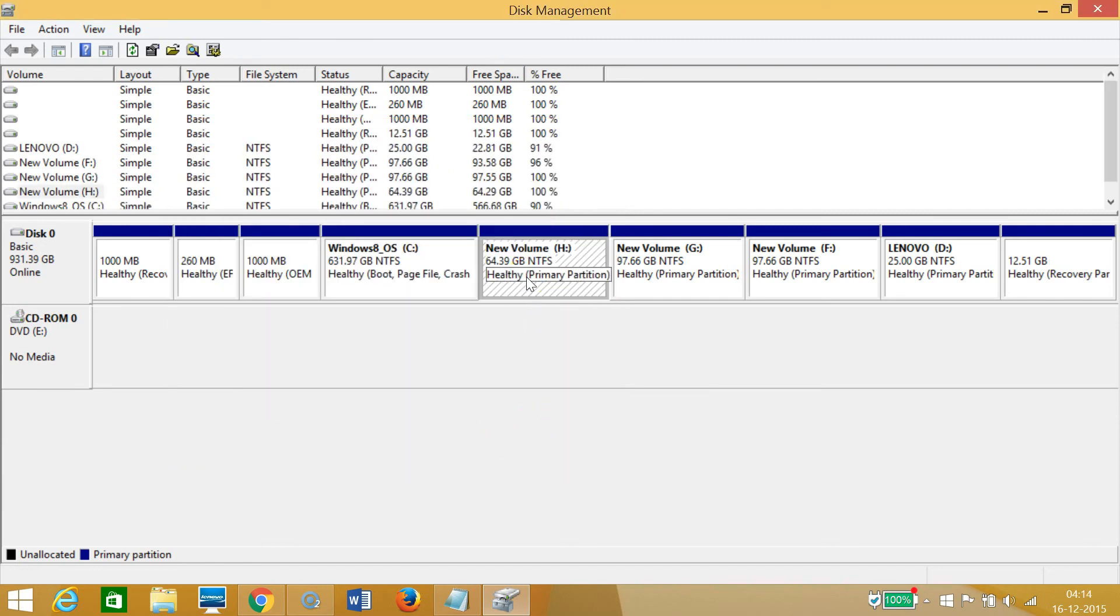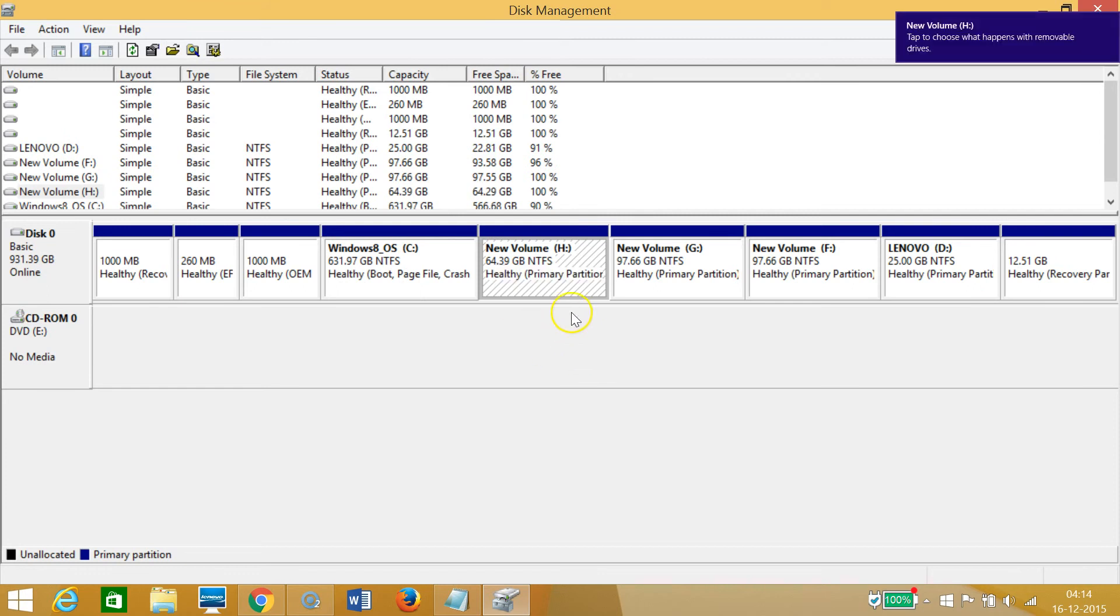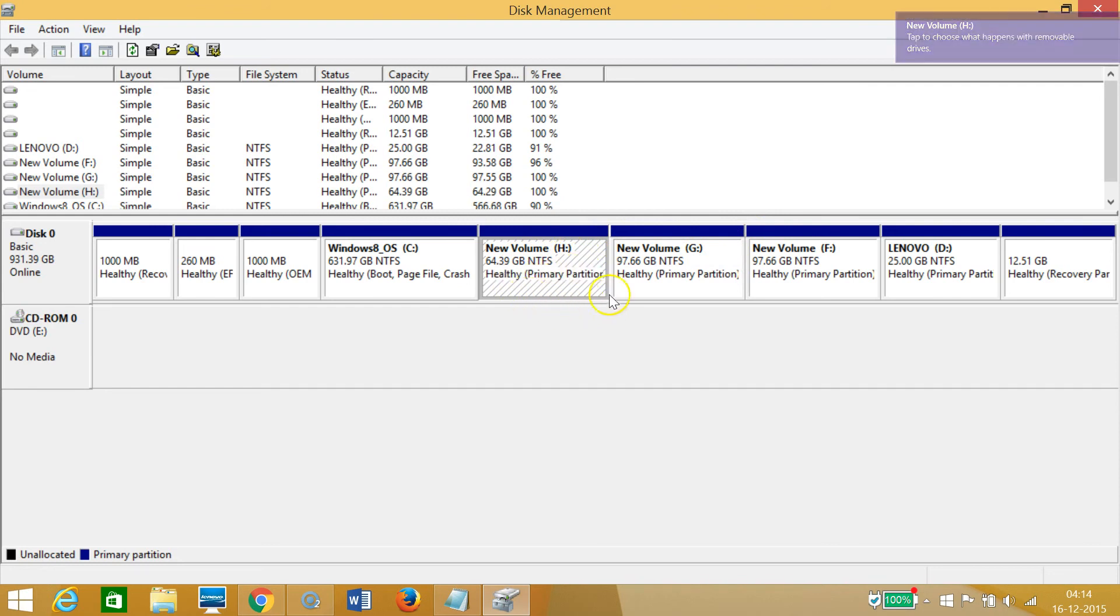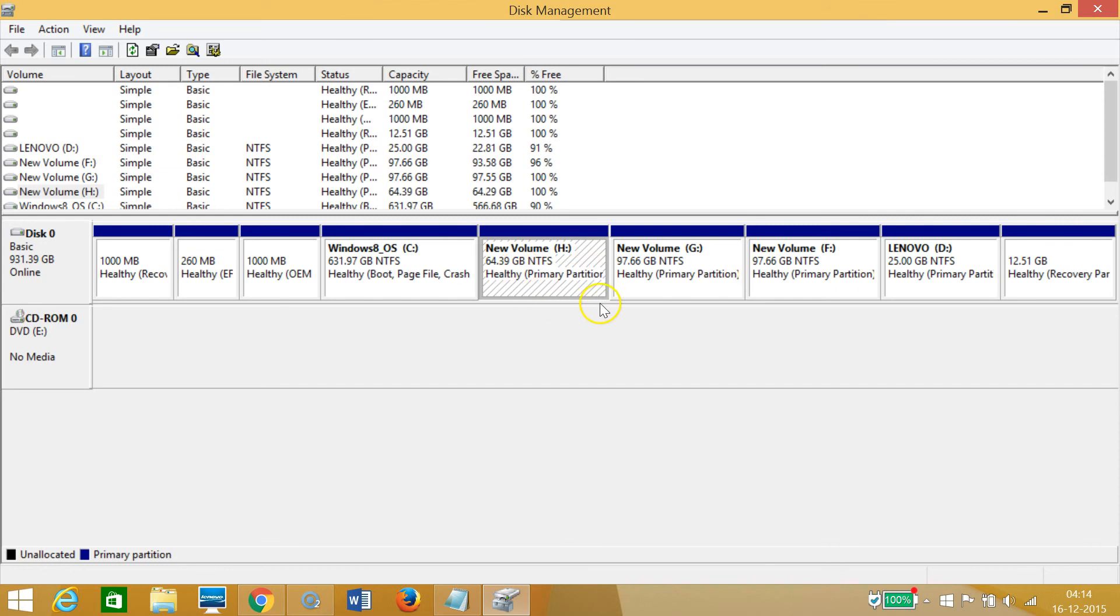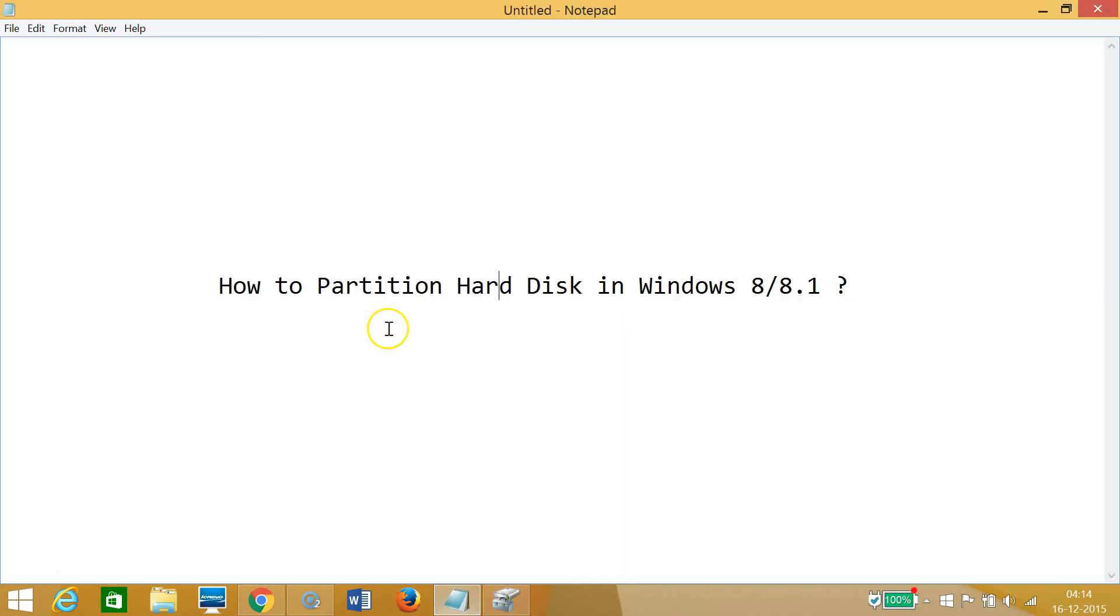As you can see, it's now done. We have got this new volume, healthy partition over here. So guys, in this way you can partition hard disk in Windows 8 or 8.1 machines.